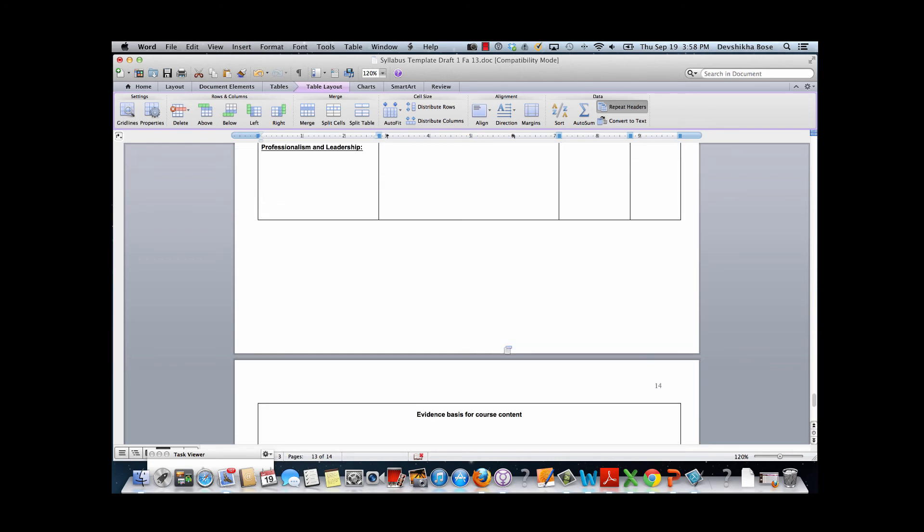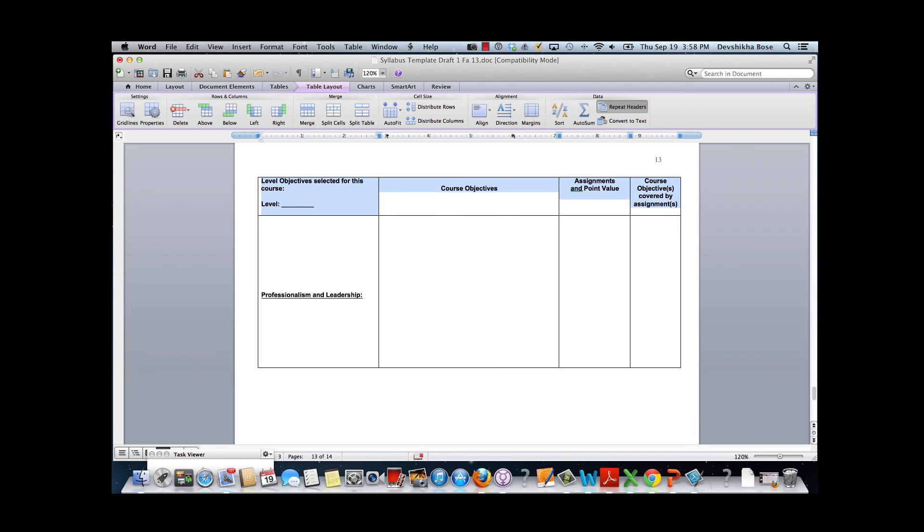So this was how you applied header rows to a table in a Word document.